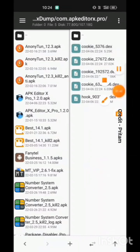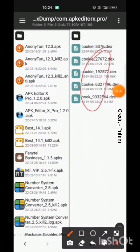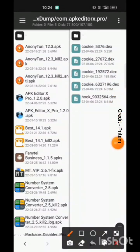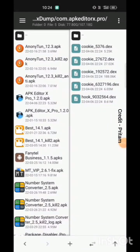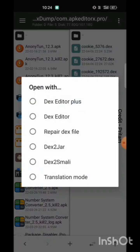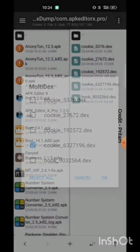We have many files here. We should look for the ones which have more MB in size. We can see these two have more size, so let's decrypt and see.